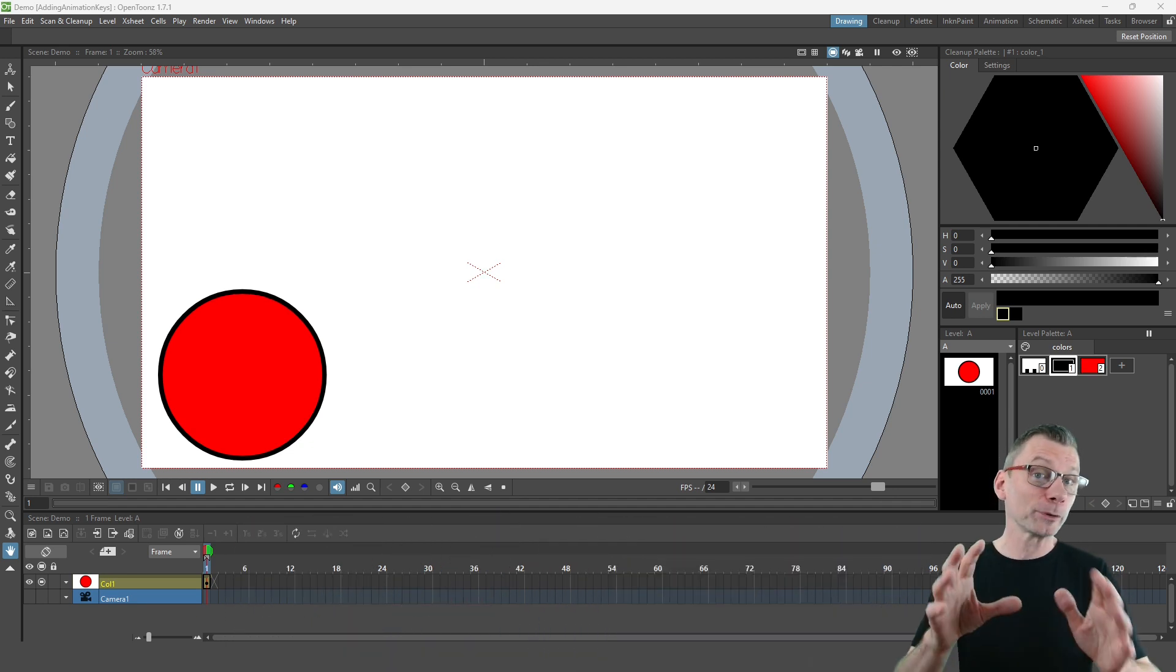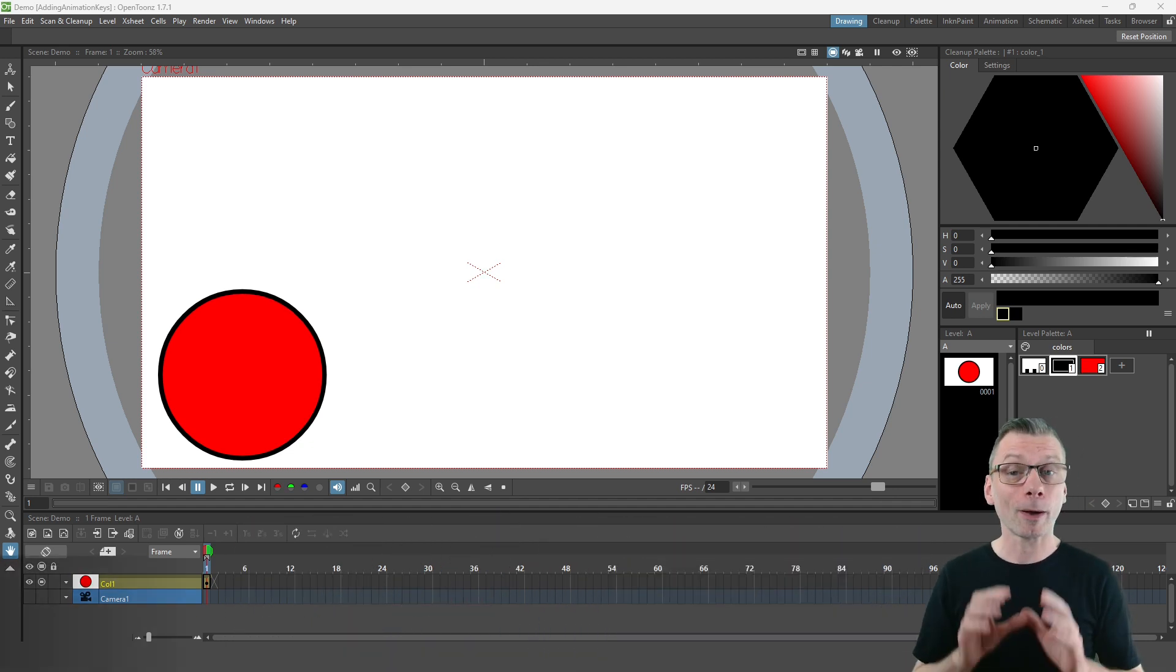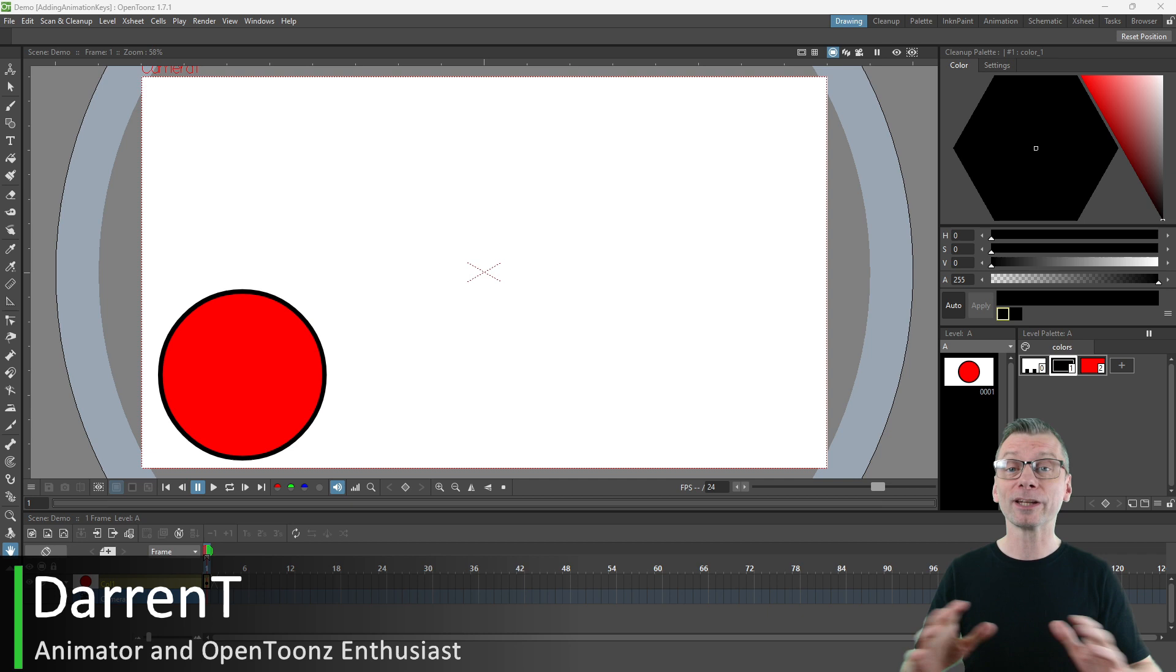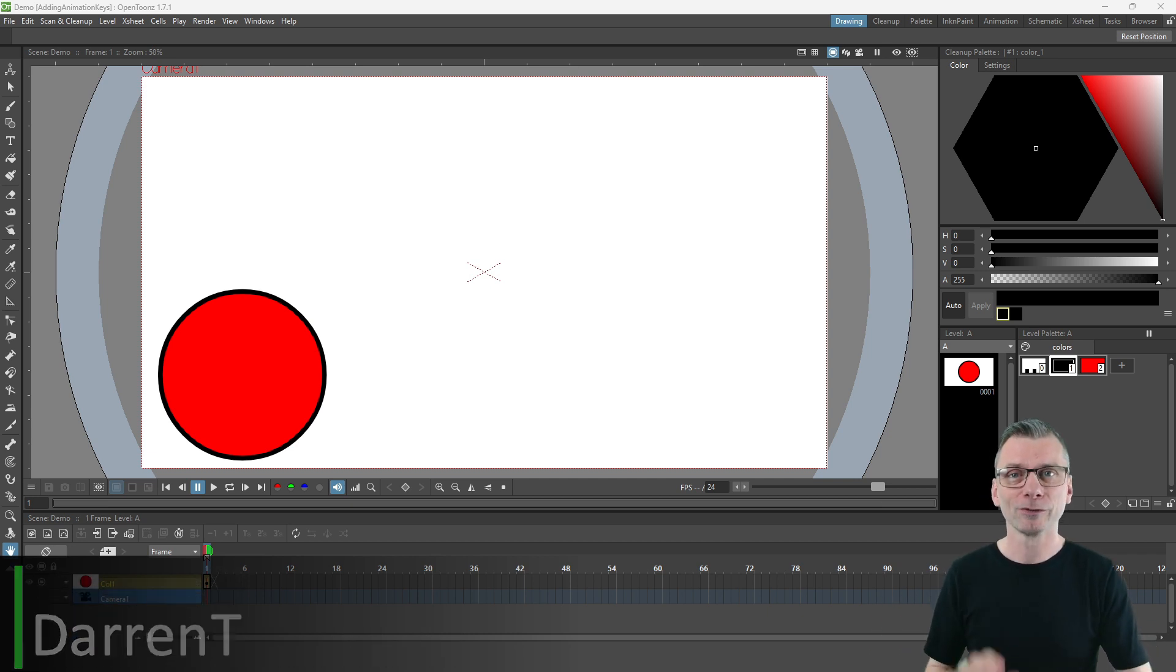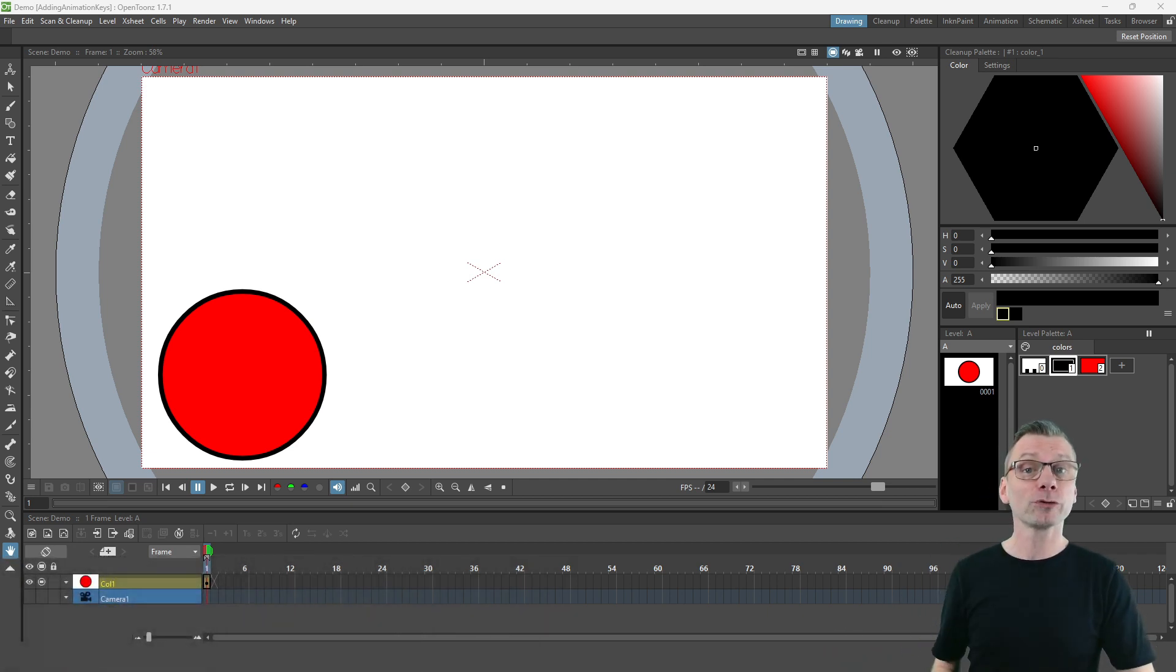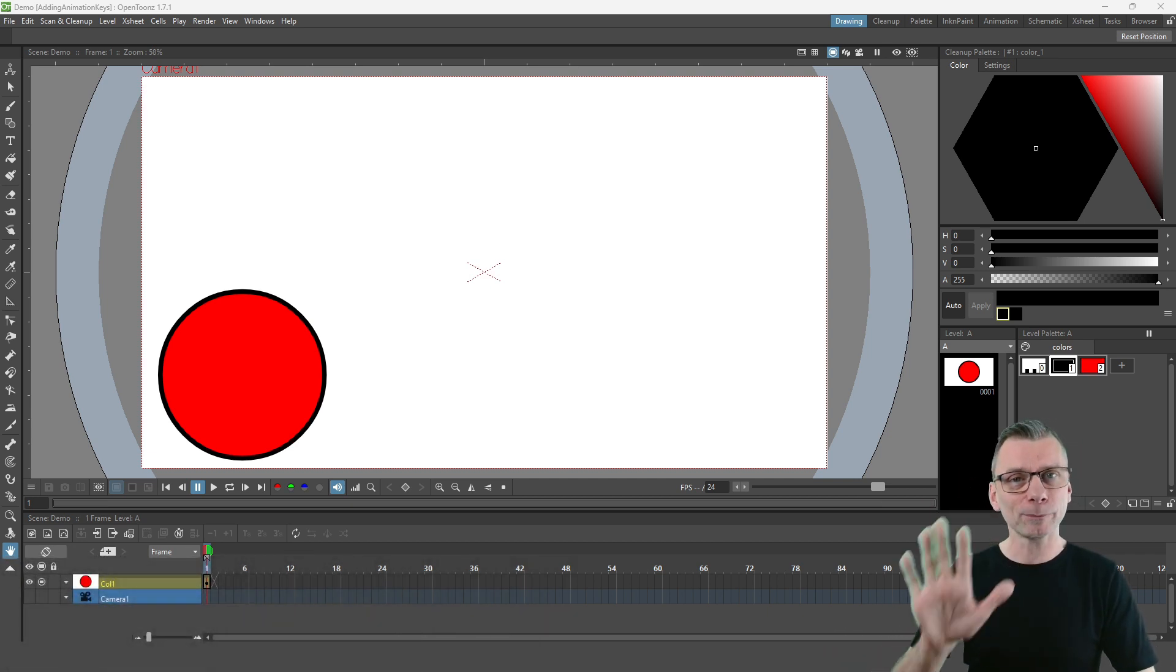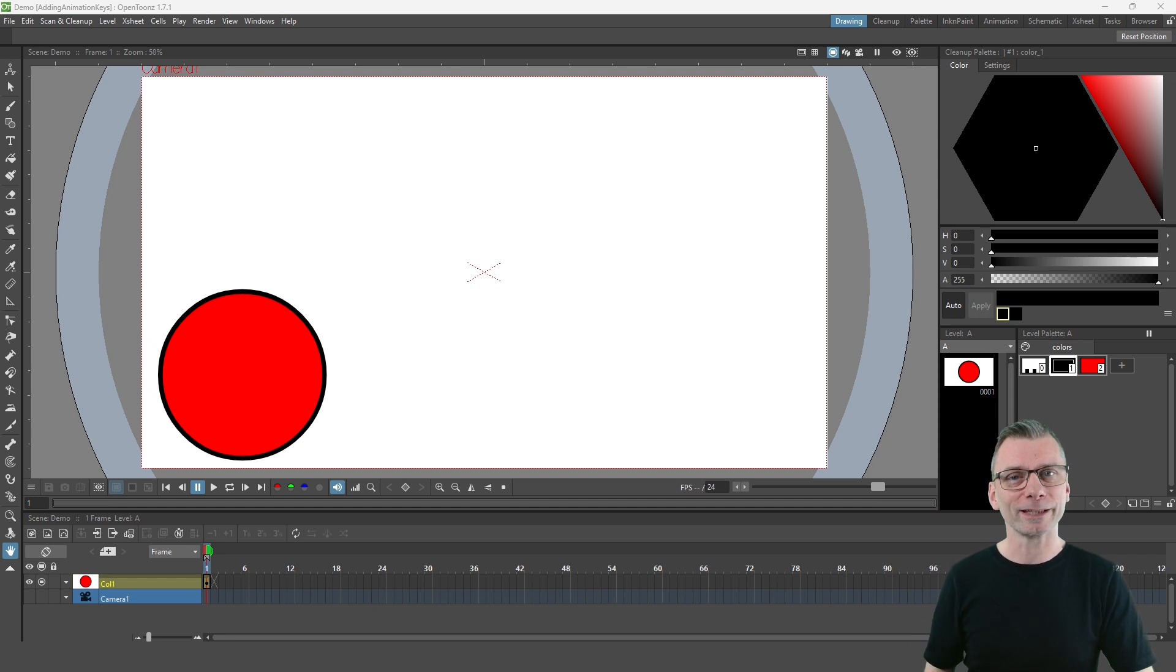Hello friends. I've been talking a lot about the Animate tool recently and today is no exception. So today I want to show you five ways to add animation keys in OpenTunes and Tahoma 2D.